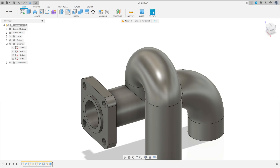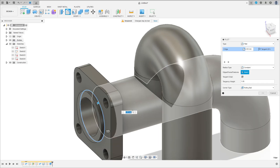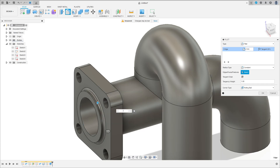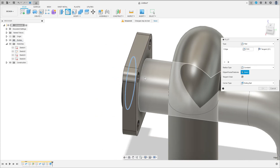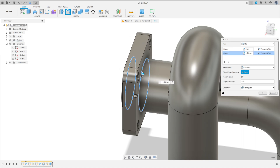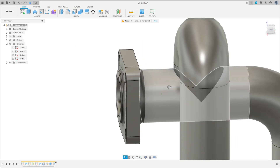Select Fillet — on this edge, a fillet with 2 millimeters. Add the selection set, and here we have a fillet with 5 millimeters. Press OK.